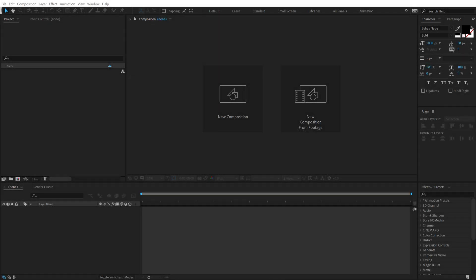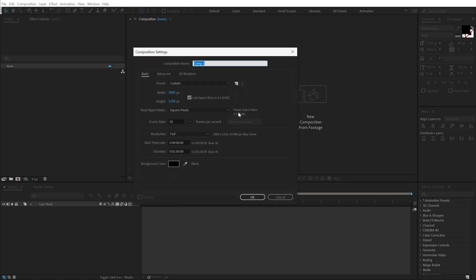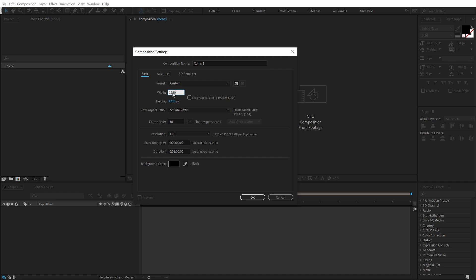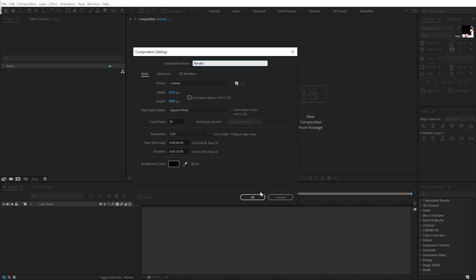Alright so here we are in After Effects. Let's start by creating a new composition. I'm going to go Full HD that is 1920x1080, 30fps and let's make this duration 10 seconds long. Before hitting OK, make sure you rename the comp to render so that it's our main render comp. It's always good to be organized here.